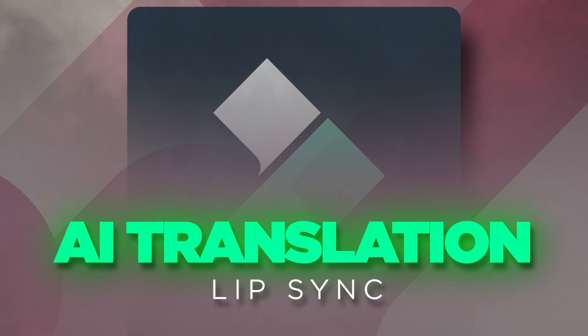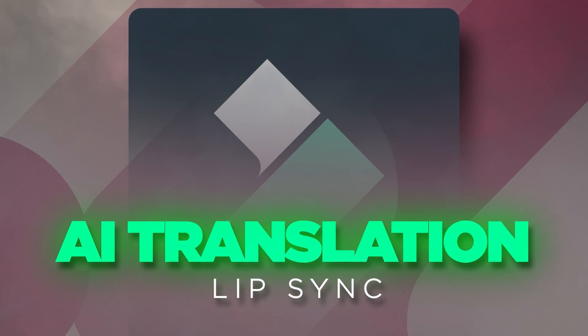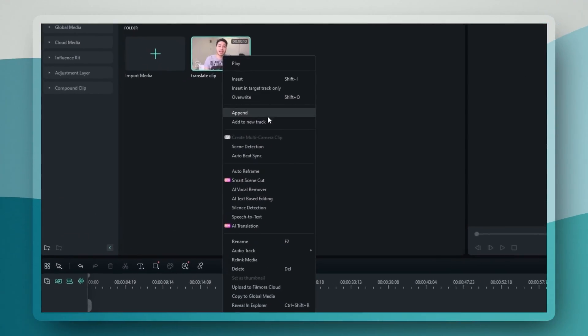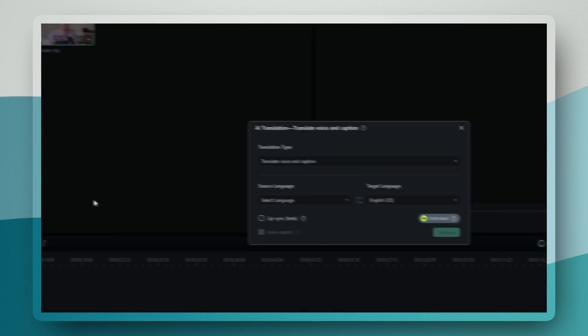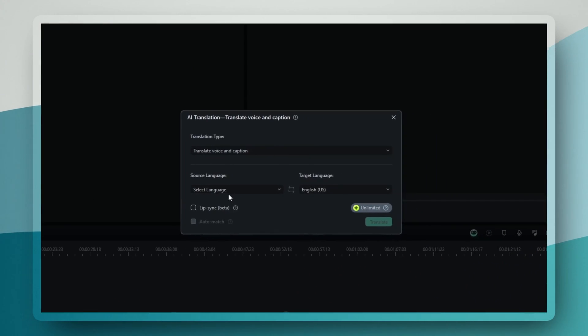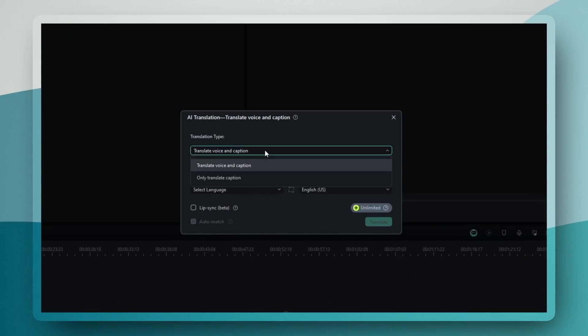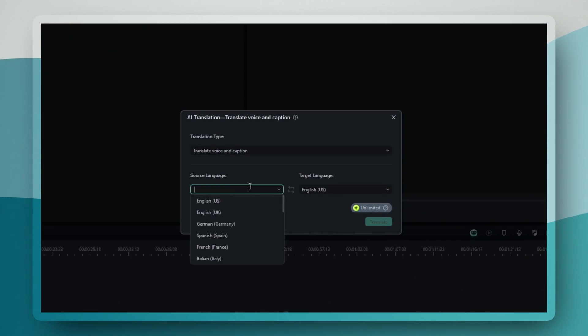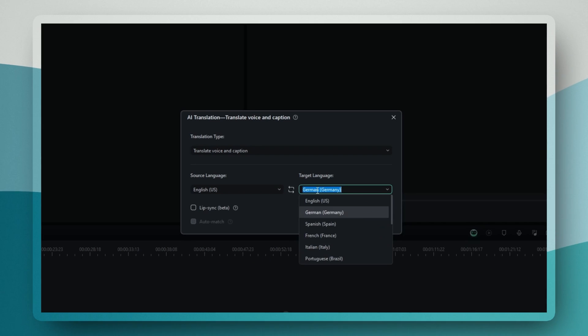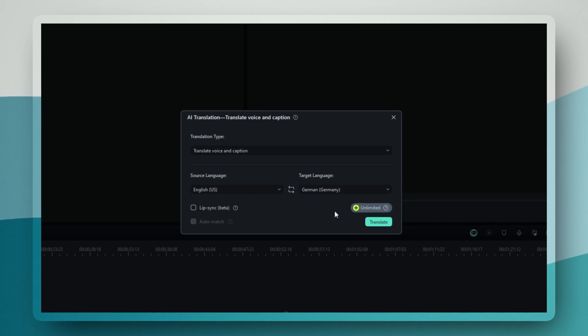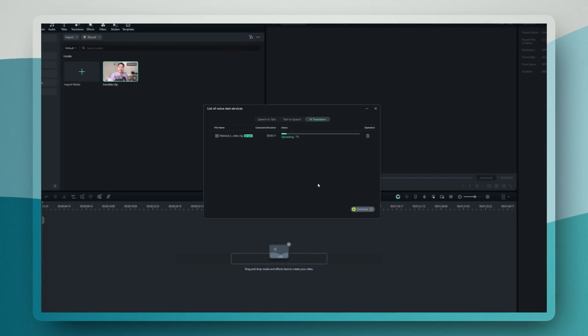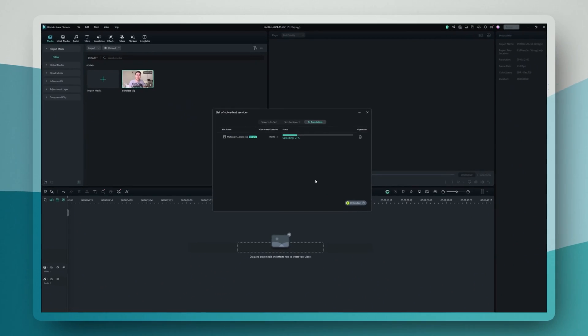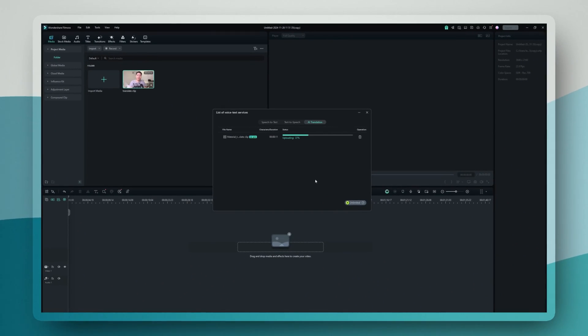The process is surprisingly straightforward. You start off with right-clicking your clip and selecting AI translation. You'll see a dialog box where you can set your source language and target language. When you enable it, the AI actually analyzes your facial movements and adjusts them to match the translated audio.